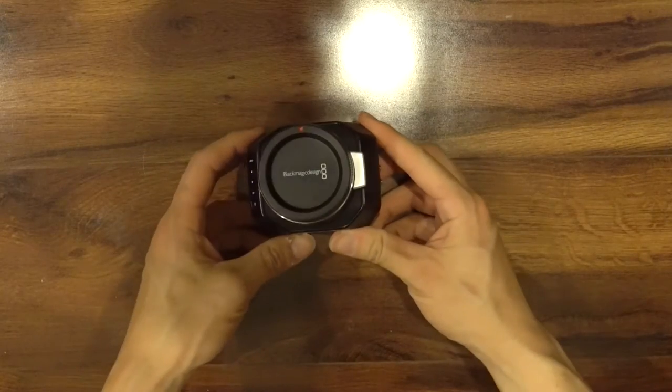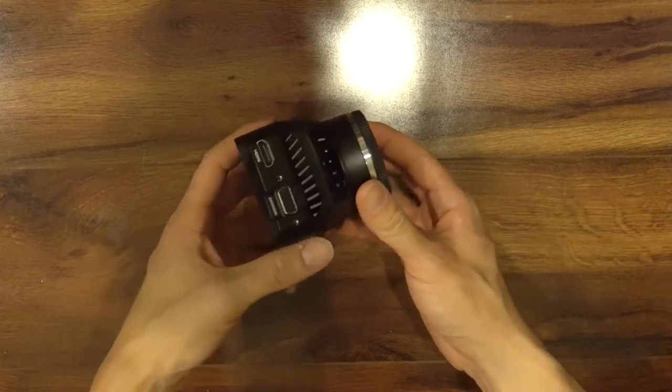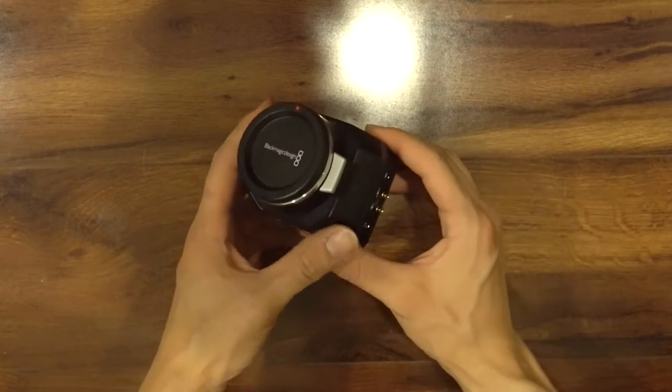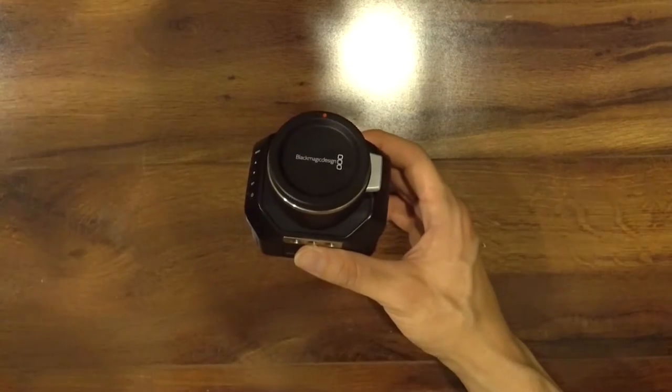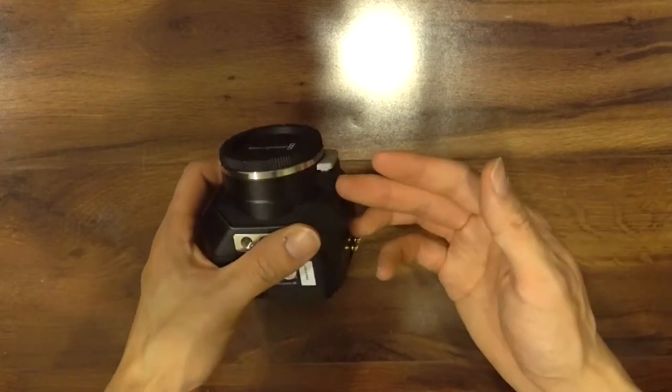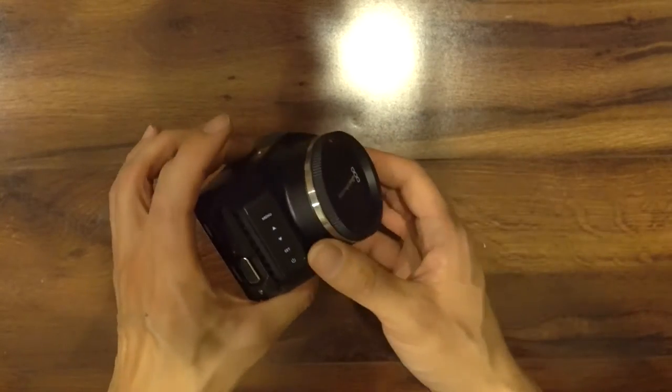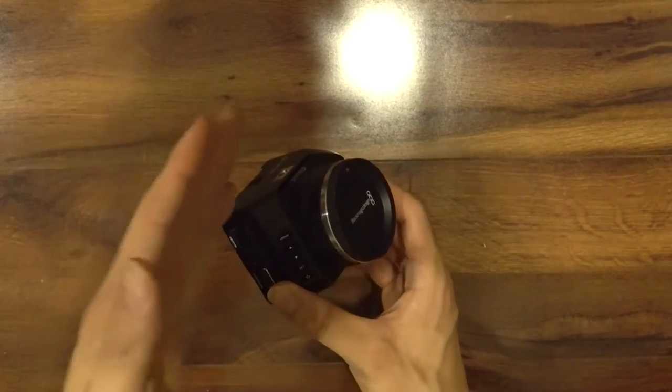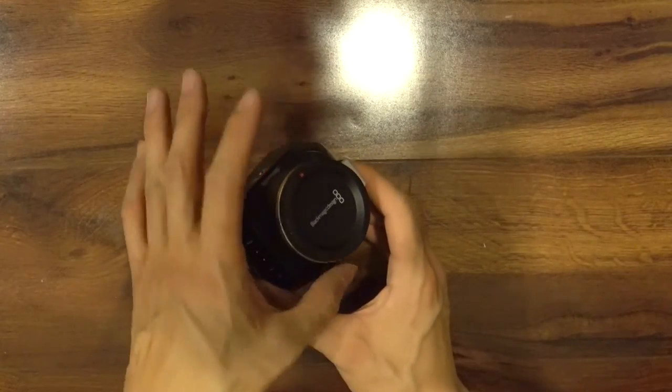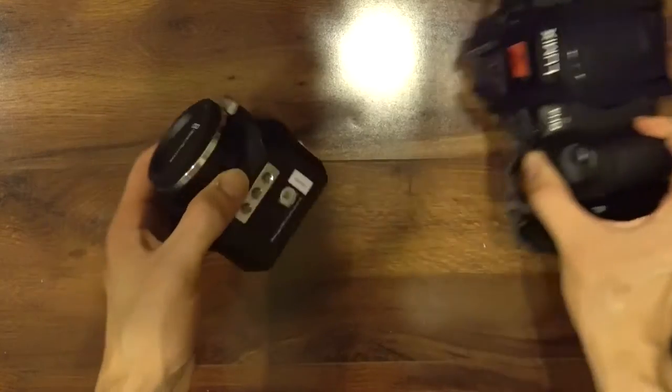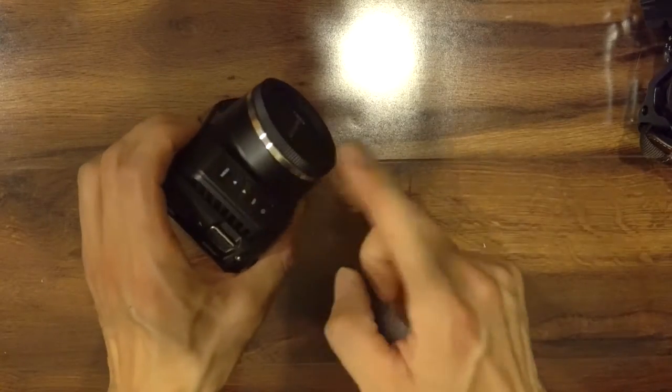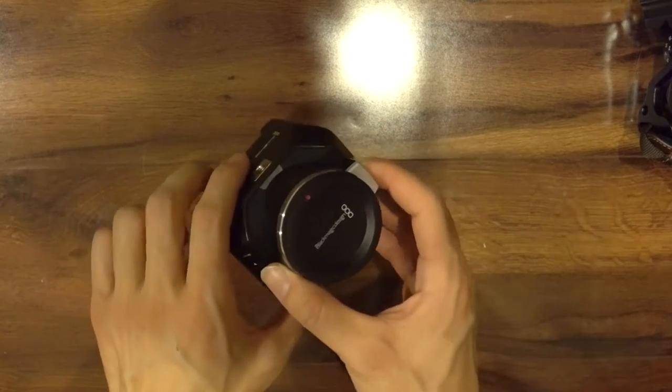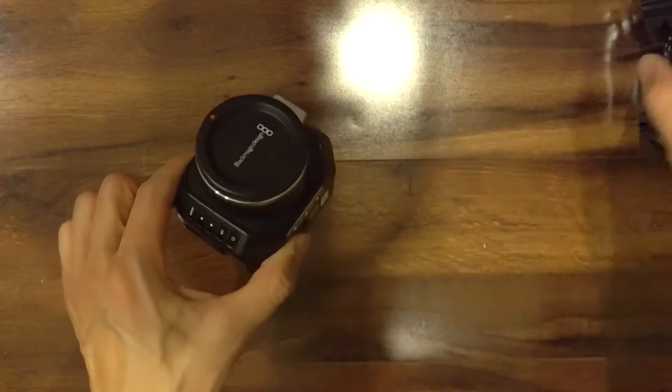Here's the Blackmagic Micro Cinema Camera 4K. This is a rental. I was just using it on a small multi-cam shoot and in this video I wanted to talk about my first impressions with using this camera with other types of cameras, with Canon C100s and with GH4, not with a bunch of other Micro Cinema cameras or any other Blackmagic cameras, just this one.